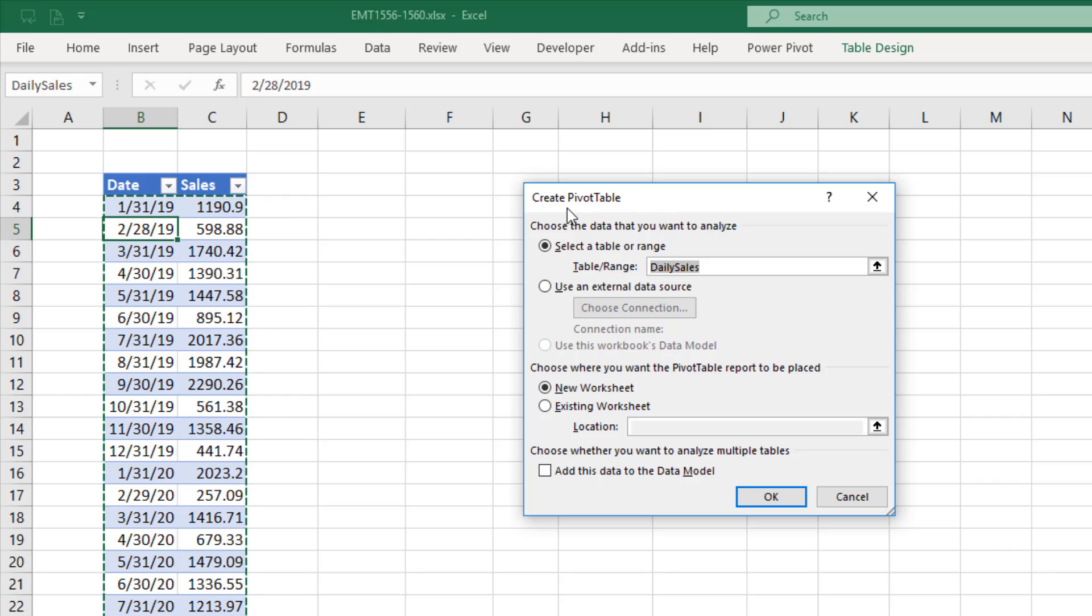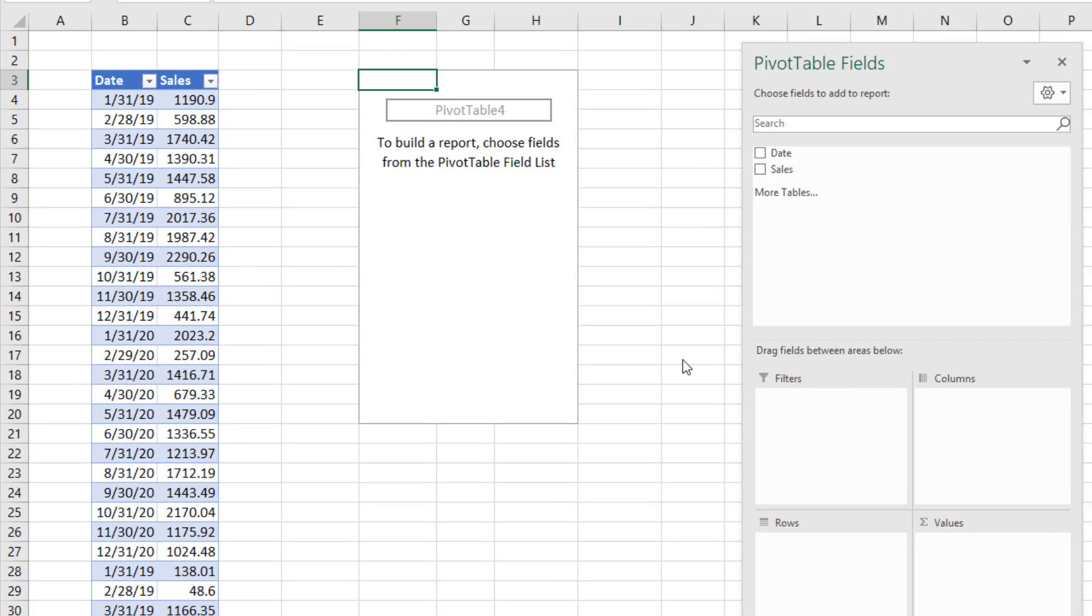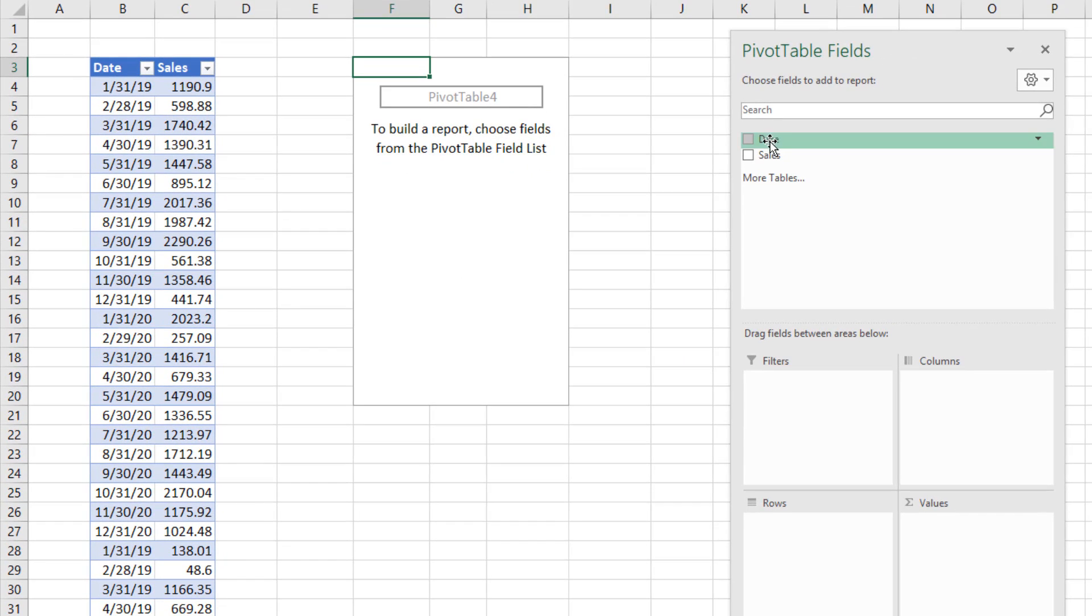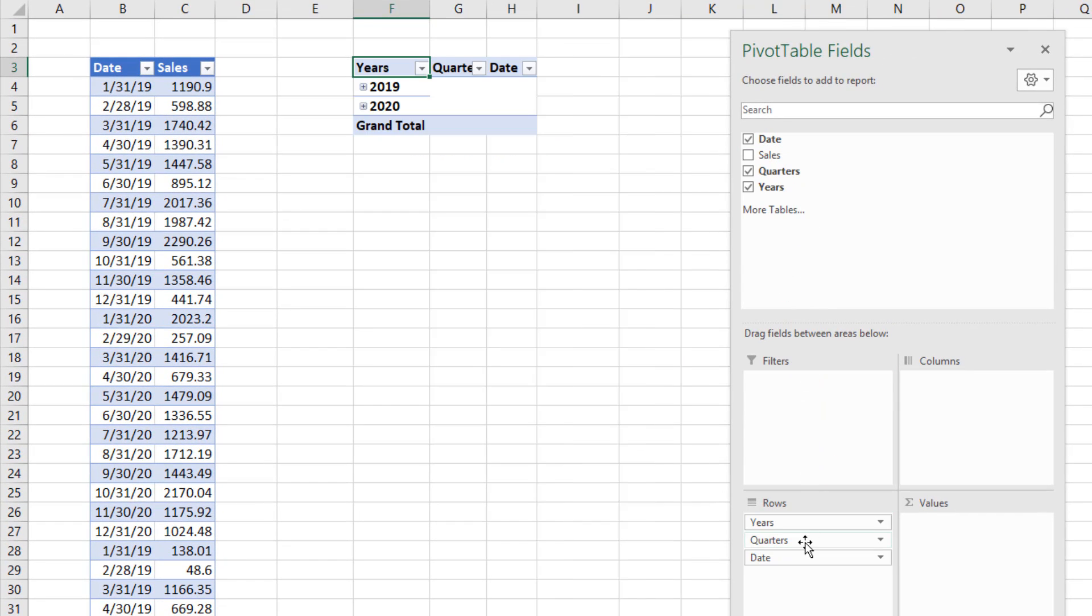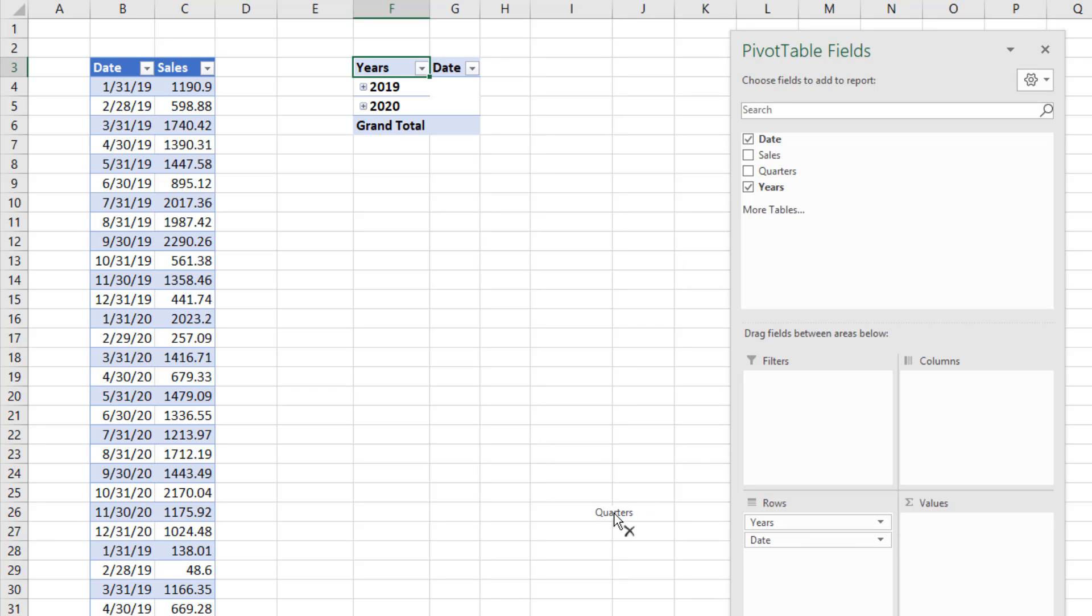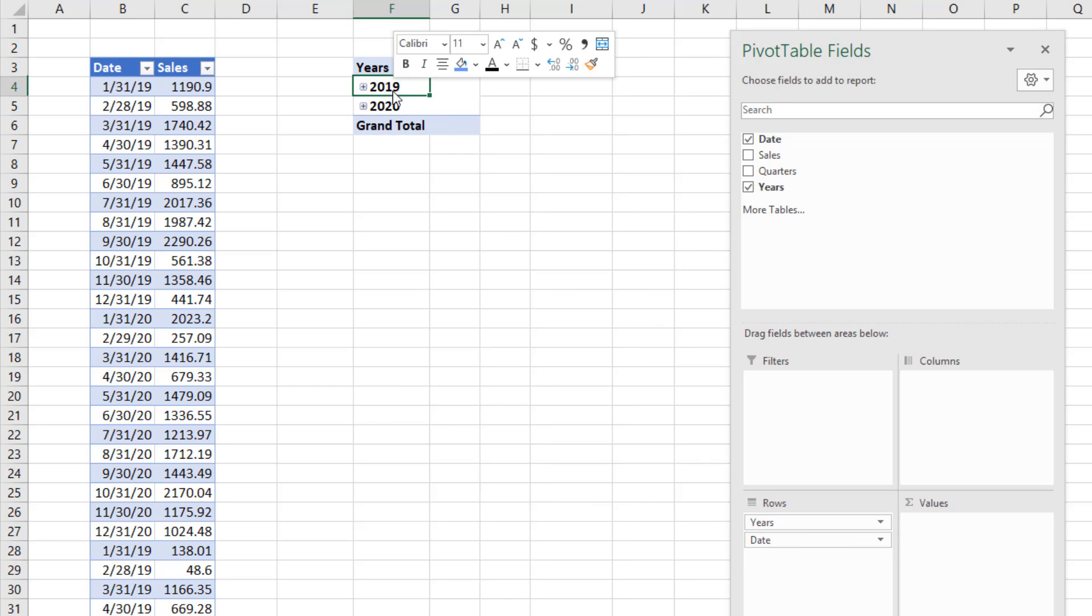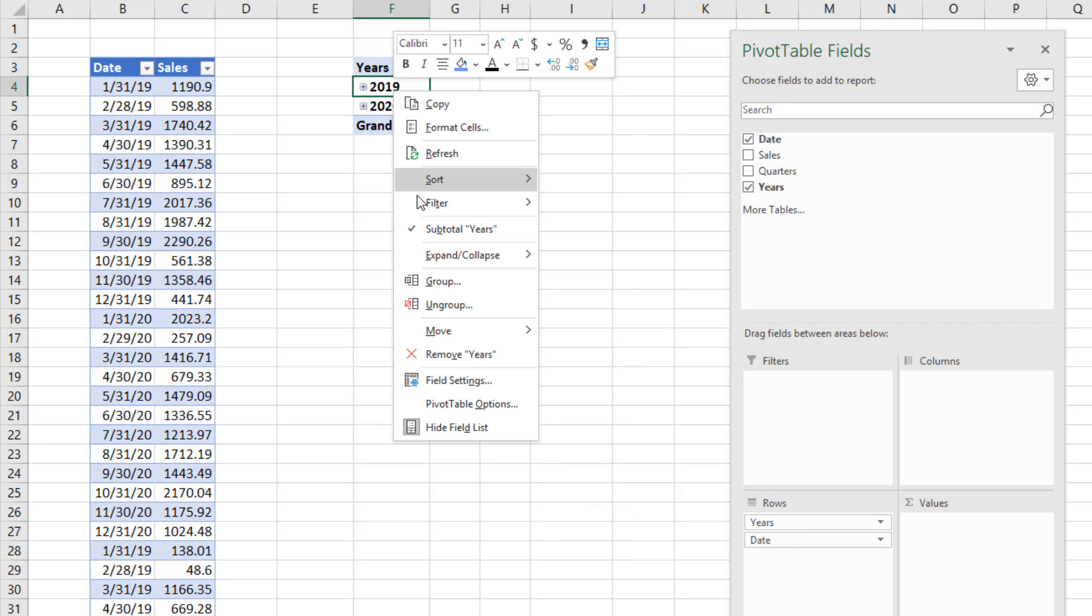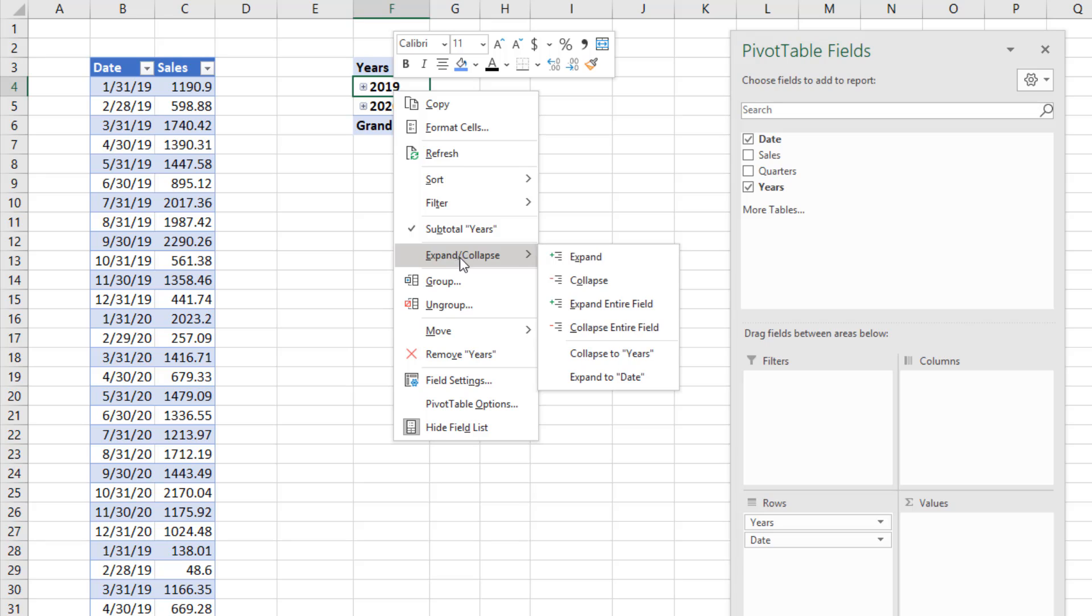In the Create Pivot Table dialog box, select Existing Location, F3, and click OK. We can group dates by dragging the daily dates down to row. We don't need quarters, so I can simply click and drag. In the row area, right click, expand Collapse, expand Entire Field.